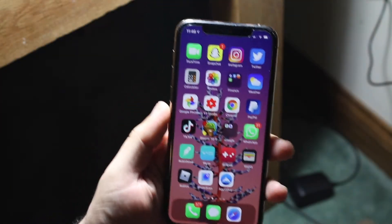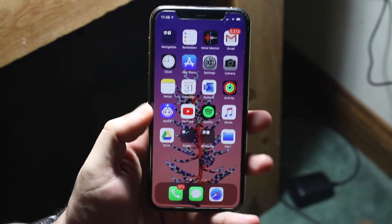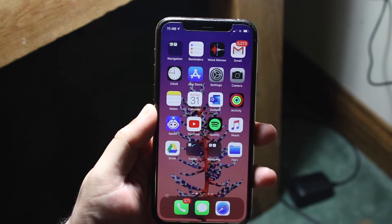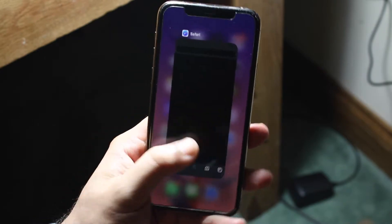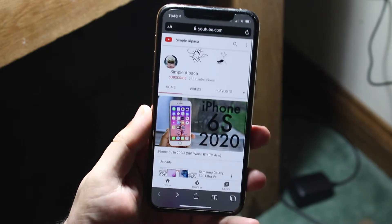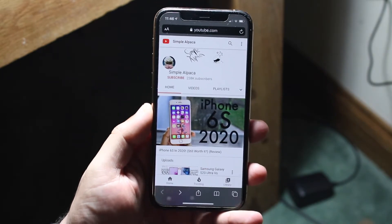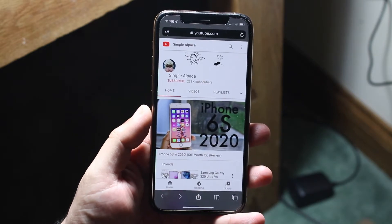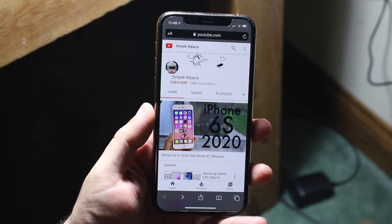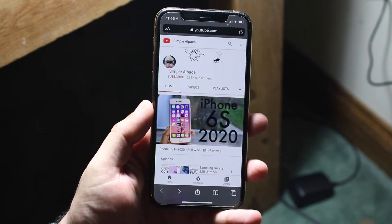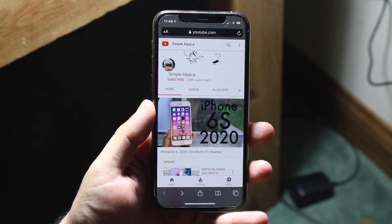Welcome back everyone. We're going to be doing another video. You might be in a position where for some reason you cannot access the desktop website on any website you're on, whether that's in Safari or Chrome. This will probably only work if you're in Safari, but it'll also work in other ways and methods, and I'll show you in Chrome as well.